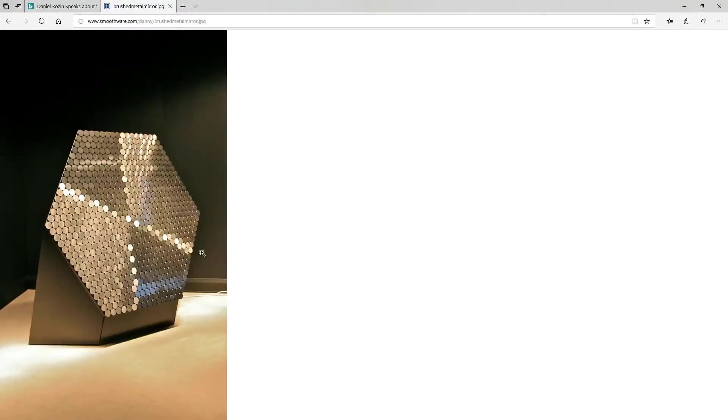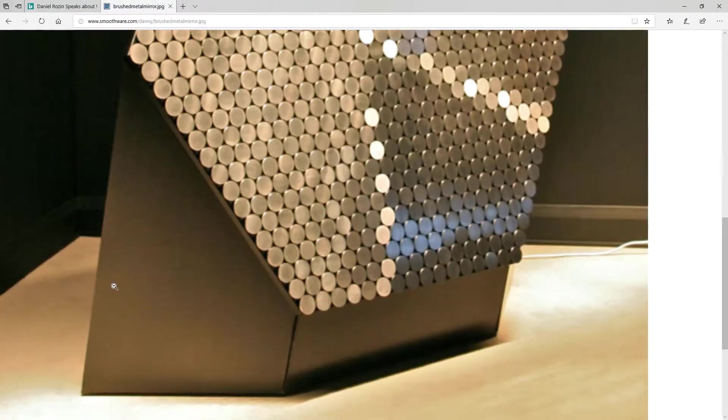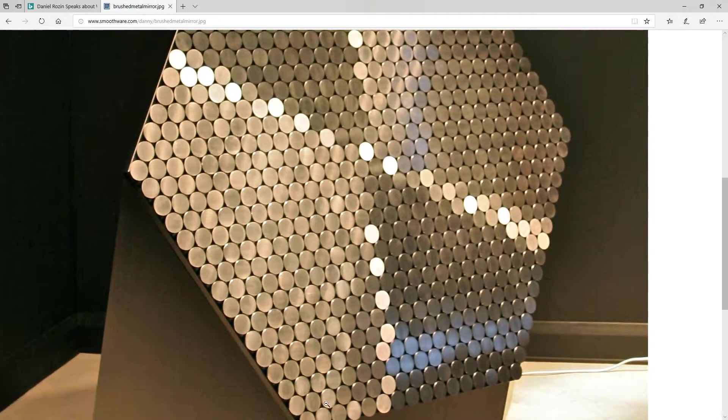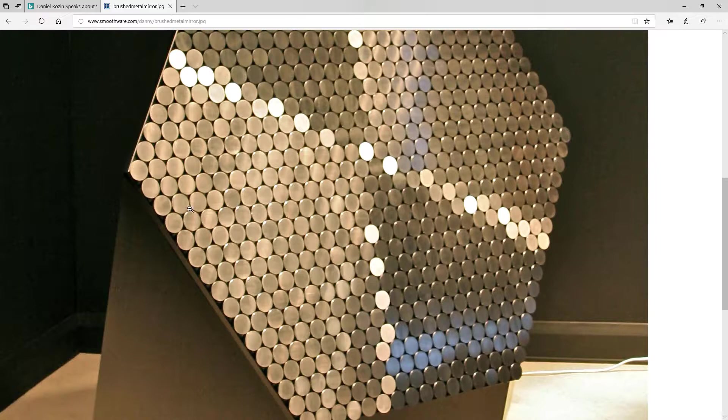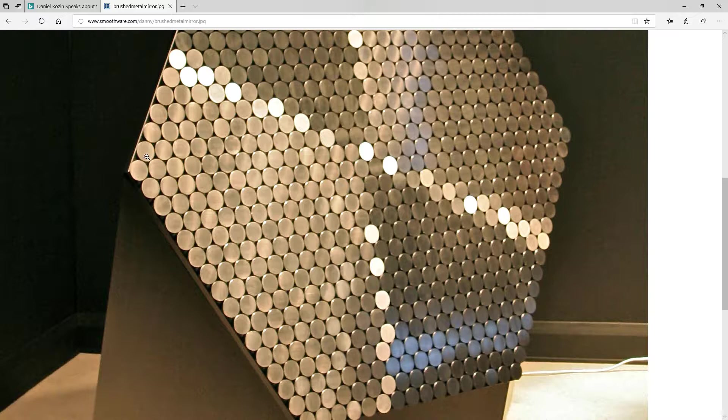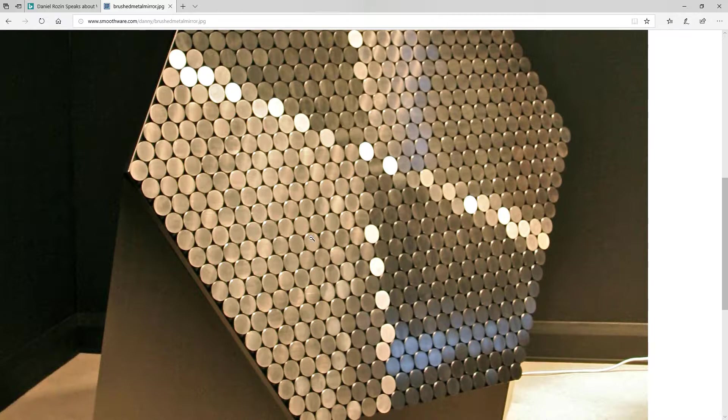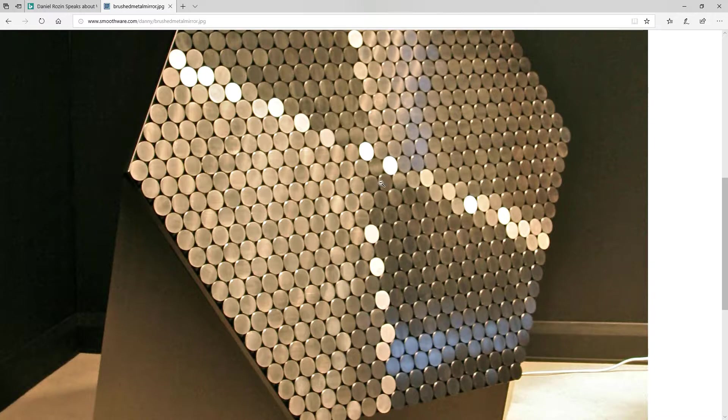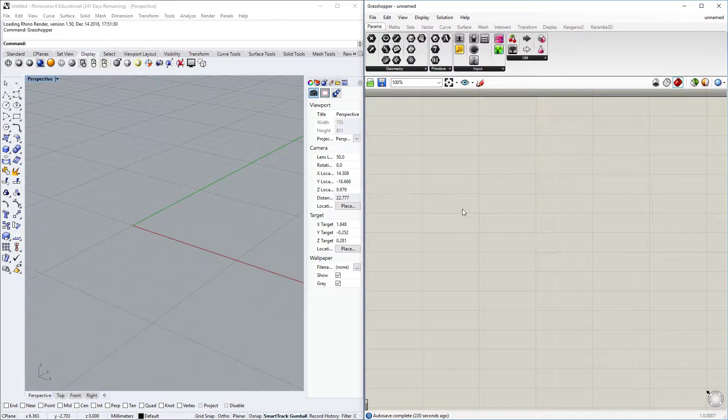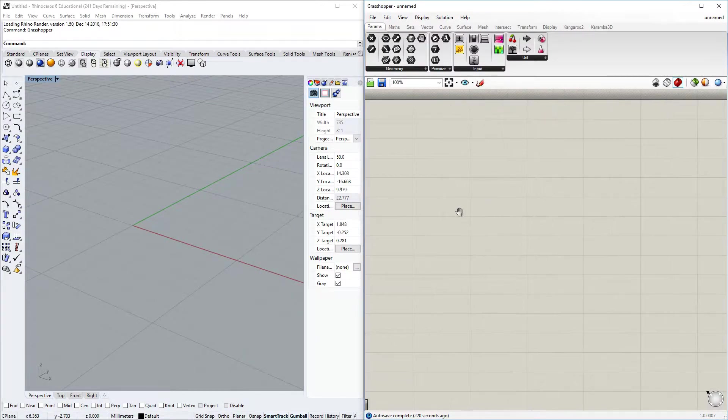I looked up this image and you can see the circles are going from this side to this side. I think we first have to create a hexagon, then divide all these edges and connect them with lines and then intersect. So let's get to Grasshopper.